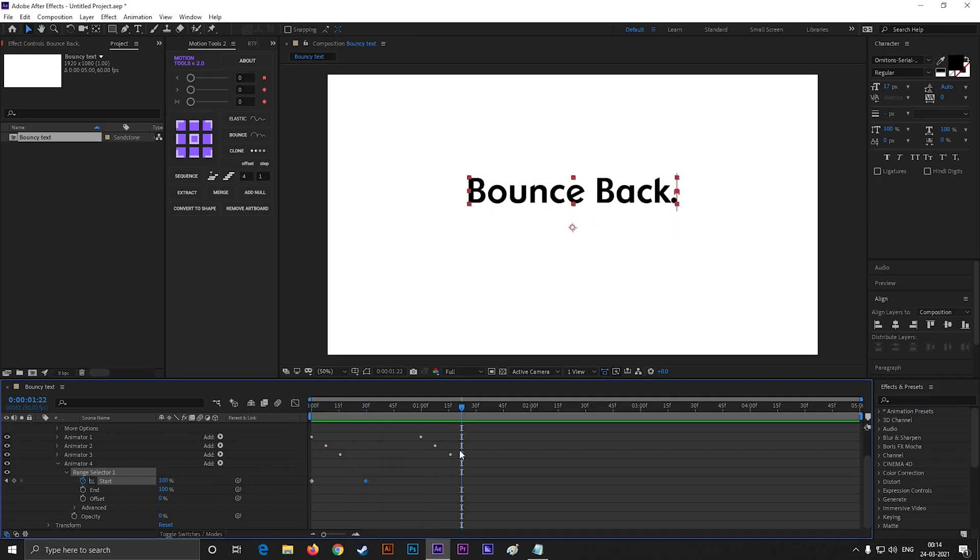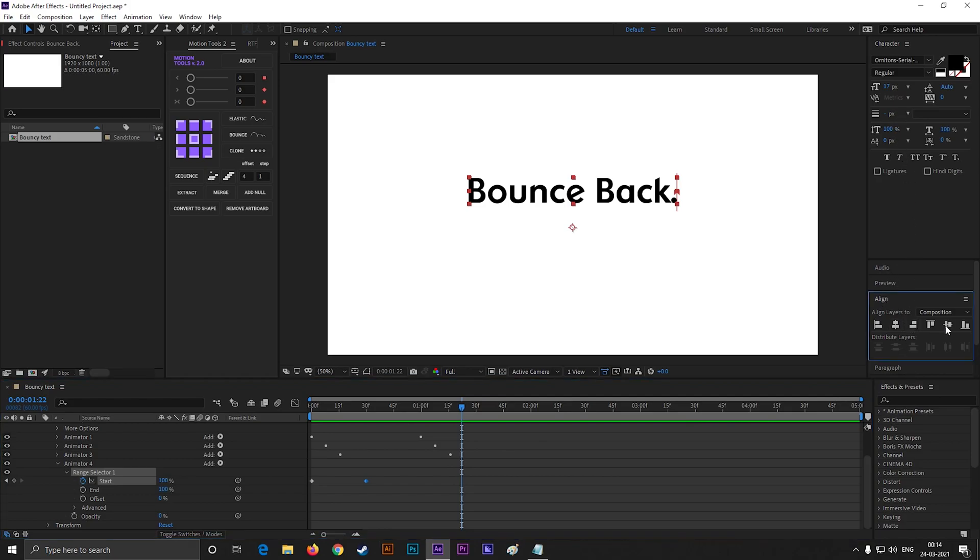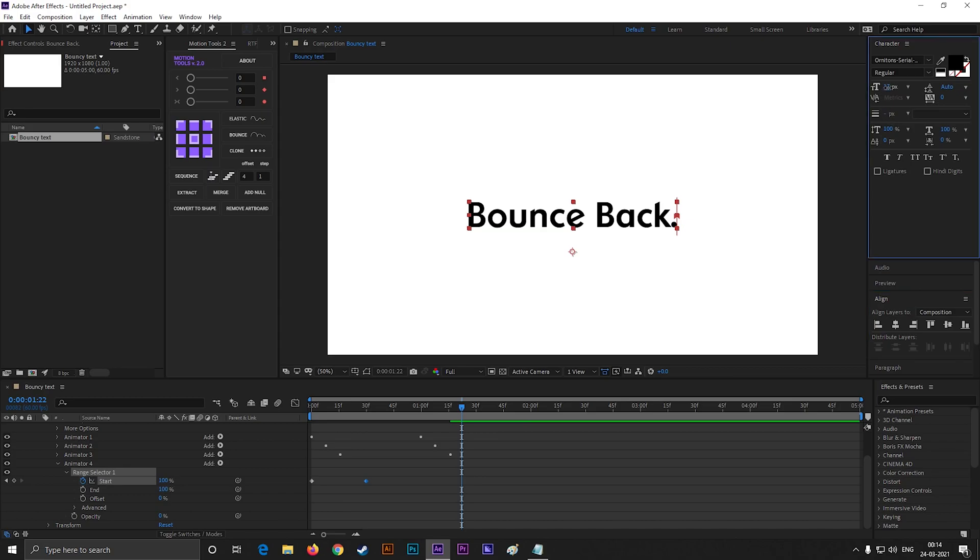Nice, this looks great to me. Now you can align the text or scale it up, anything you can do with this. This is the first technique to create a bouncy text animation.